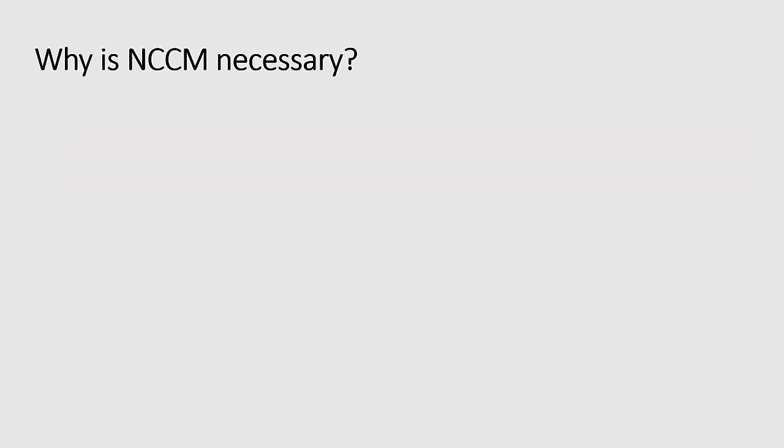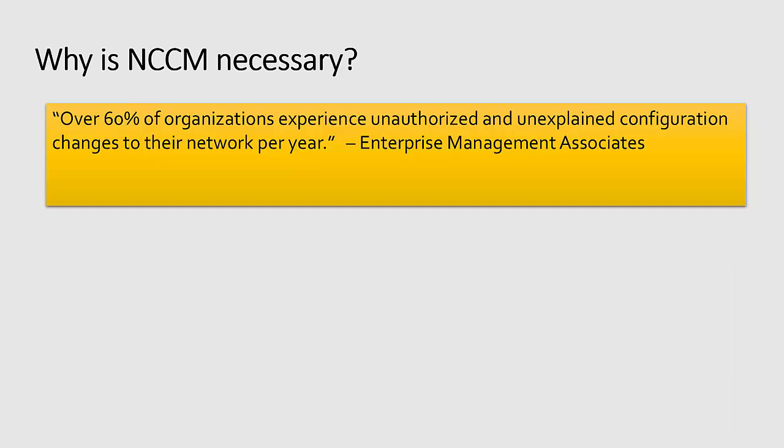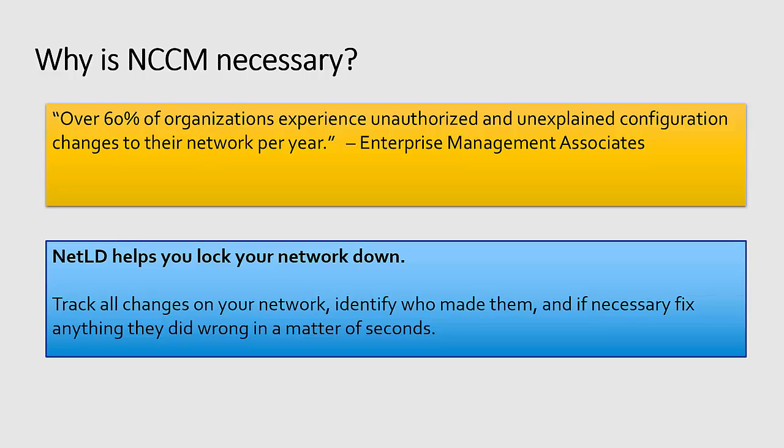Why is NCCM necessary? According to Enterprise Management Associates, over 60% of organizations experience unauthorized or unexplained configuration changes to their networks each year. That's a lot. That means that there are people making changes, whether they'll admit it or not, that sometimes break your network internally.